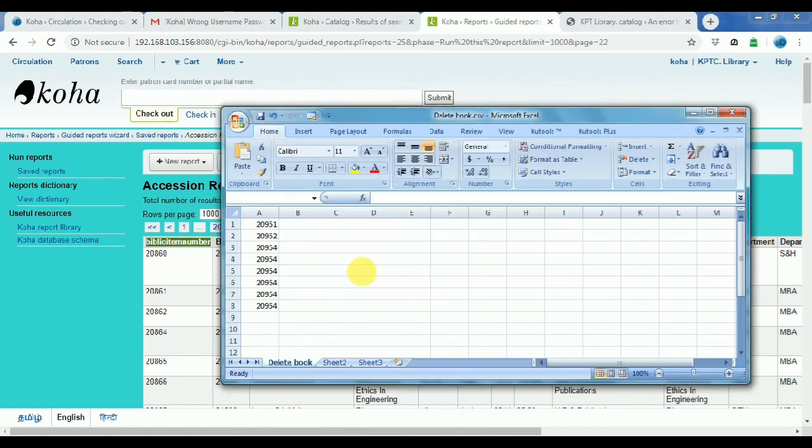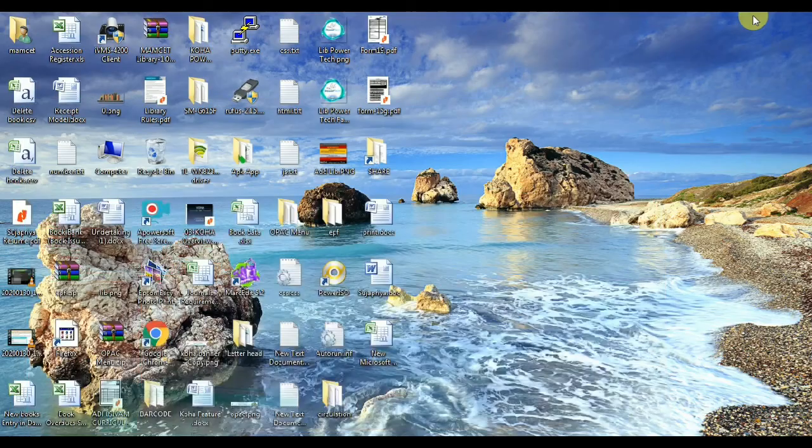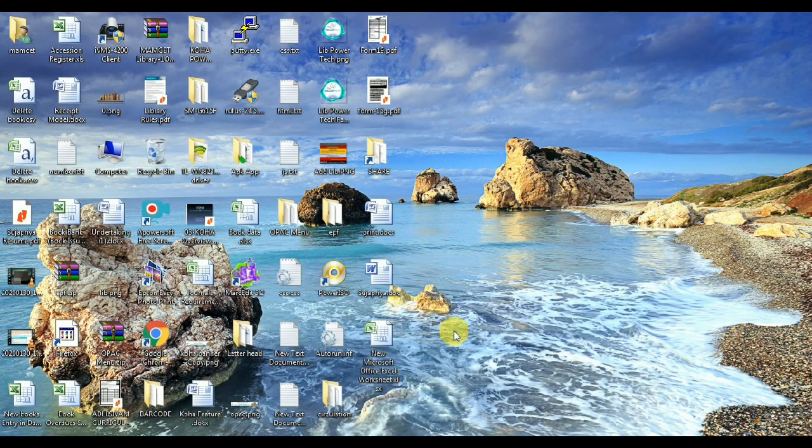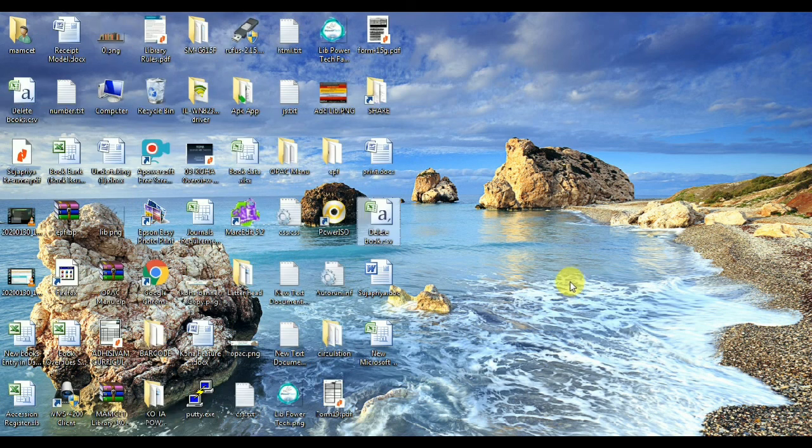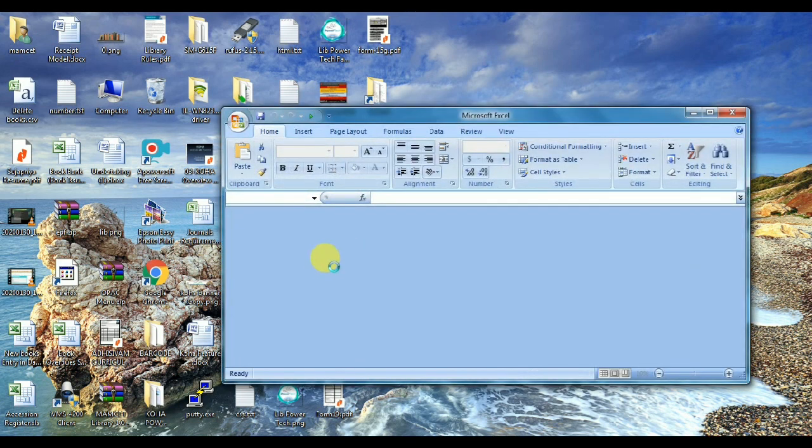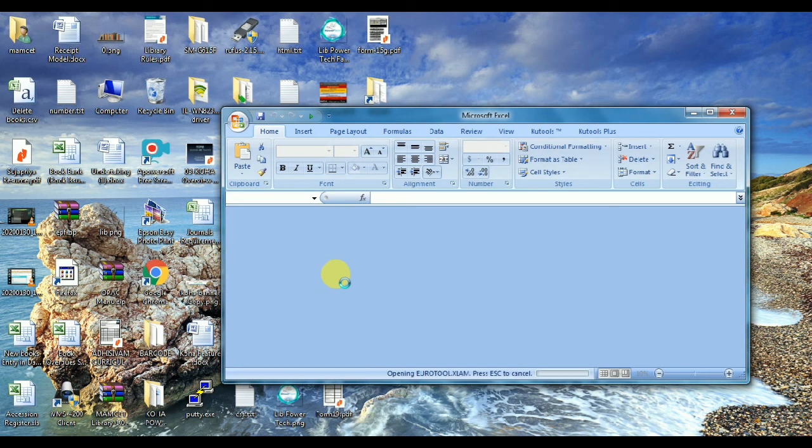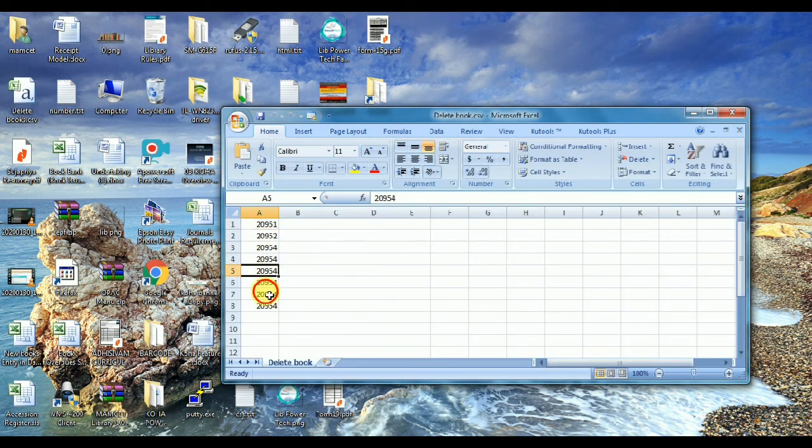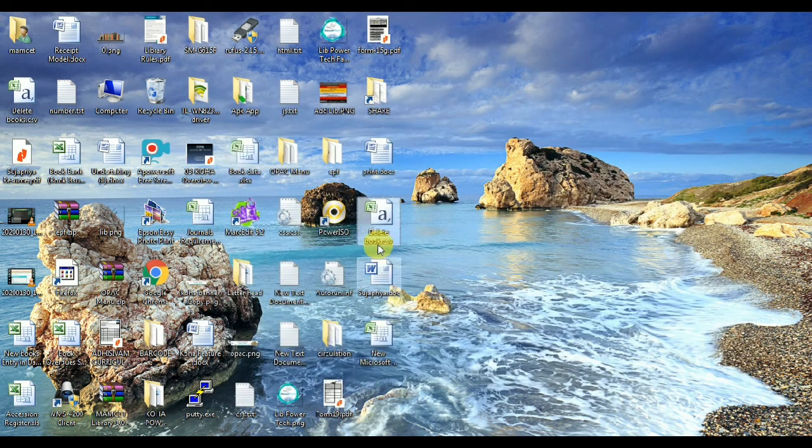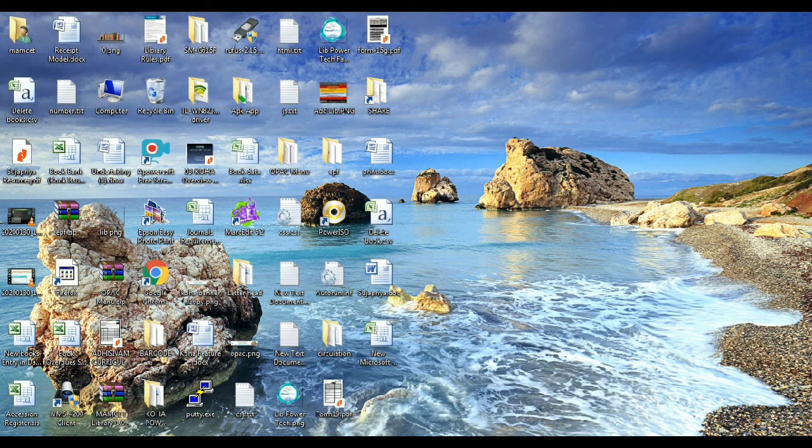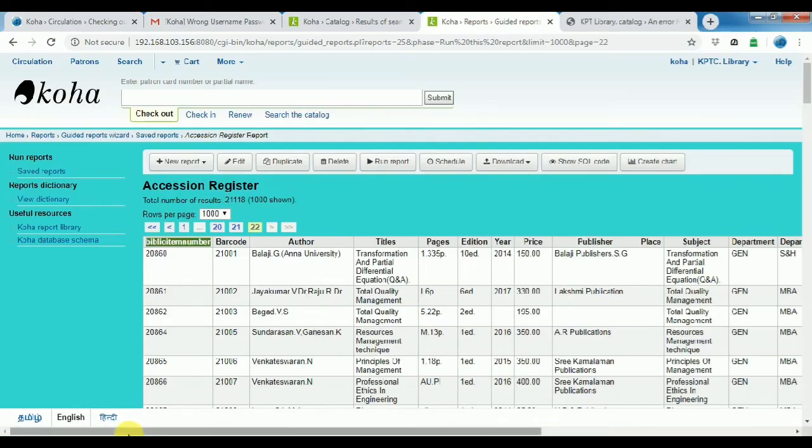Okay, one more time convert. Convert CSV file format. Verify, verify, verify all the bibliography numbers. Yes, all the bibliography numbers saved.